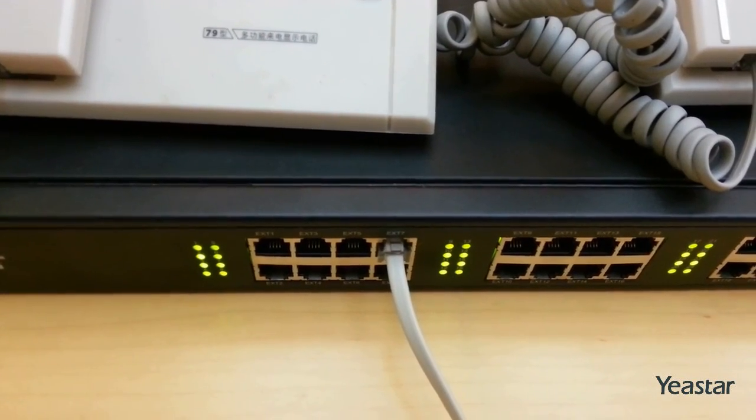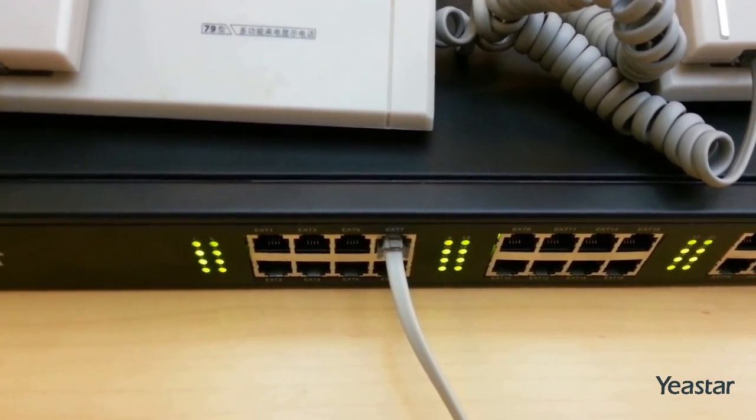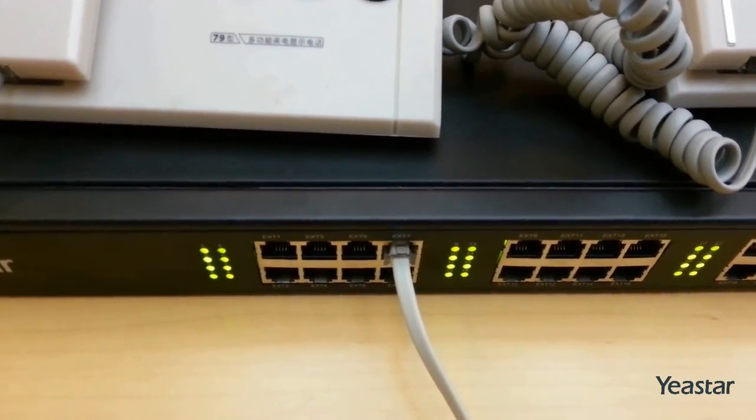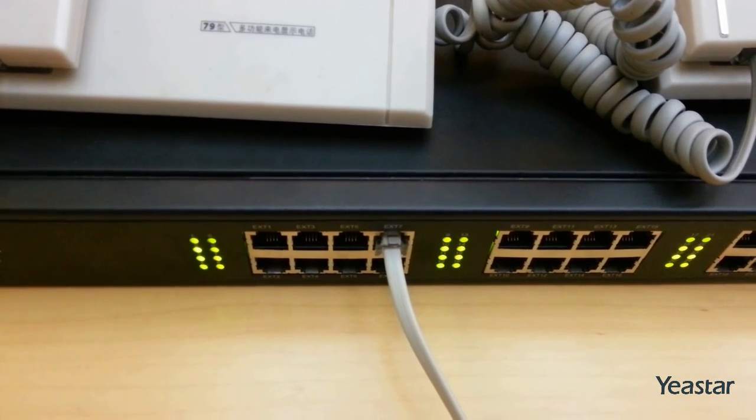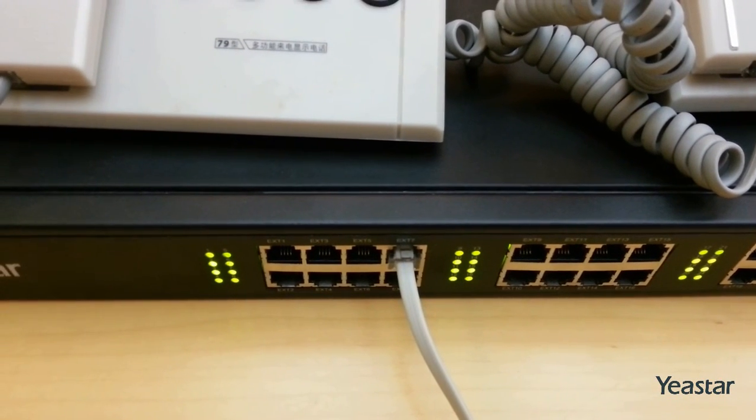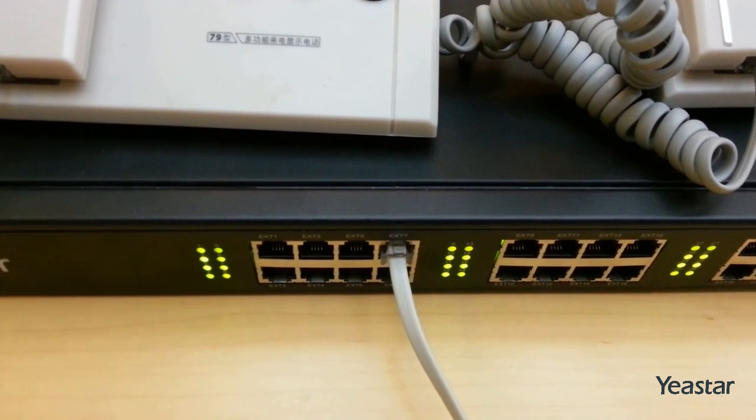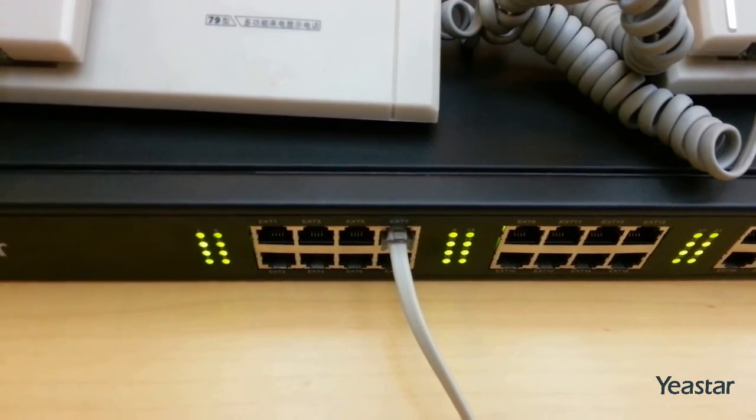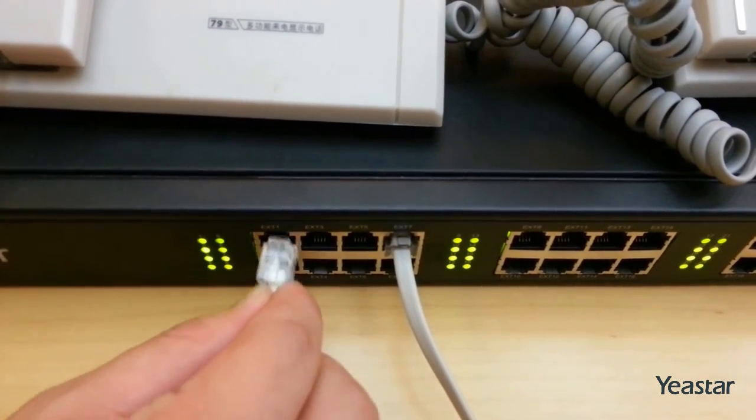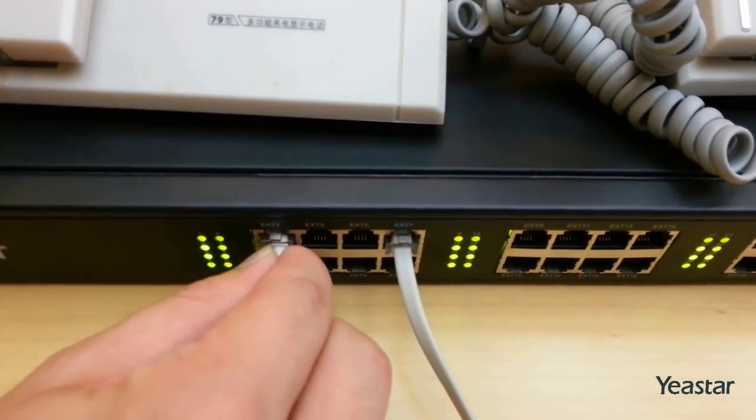By default, NA24 will route all incoming calls to extension 601, which is extension port 1. So this port must have an analog phone connected.